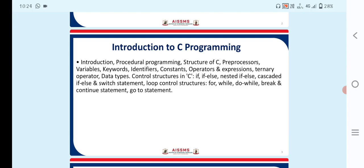Second point is Control Structure. So in Control Structure, we can say that the if-else, nested if-else, cascaded if-else and switch statements are used. Next topic is Loop Control Structure. In Loop Control Structure, we have to use for, while, do-while, break and continue statements. And last one is goto statement.